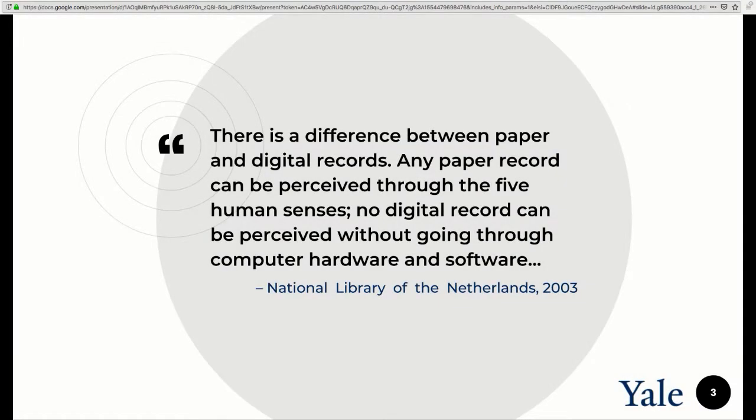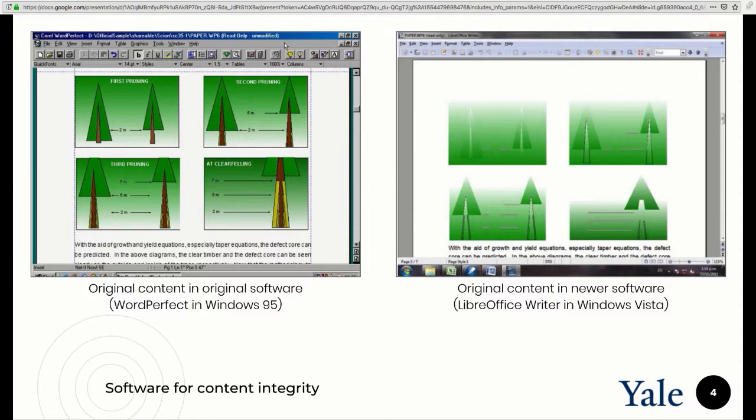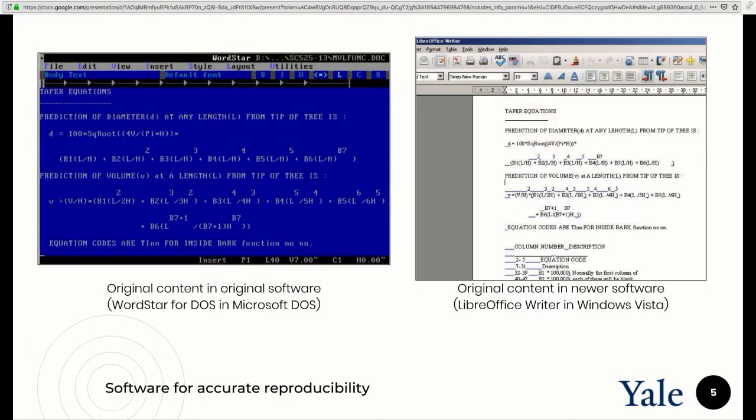We've pursued emulation because of the challenges that digital information has — there is a need for some intermediary to actually access digital information. You can't just look at a file and know what it is. You have to have software and hardware to support the underlying dependencies of that content. So we require software for content integrity so that we can show or recreate what the content of a digital object was without unnecessarily corrupting it due to changes in the underlying software or modern software.